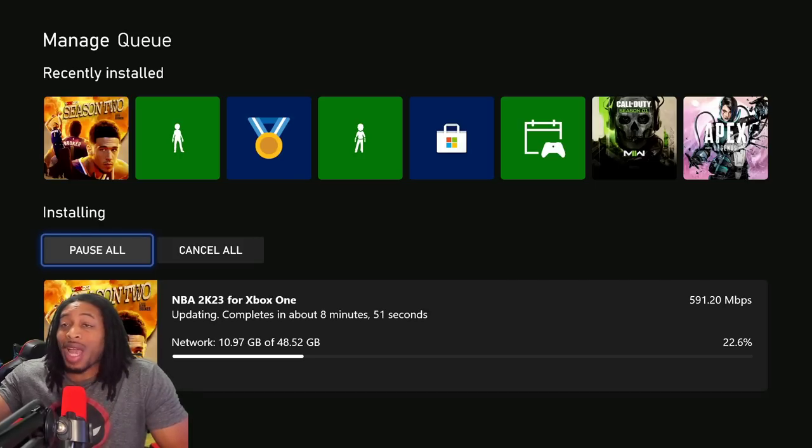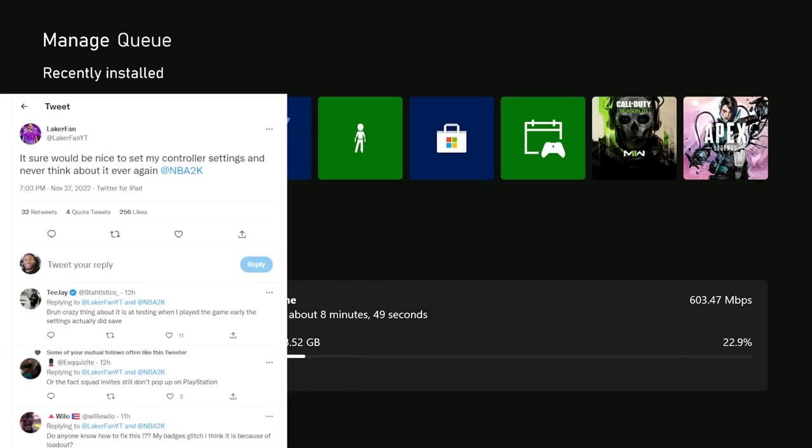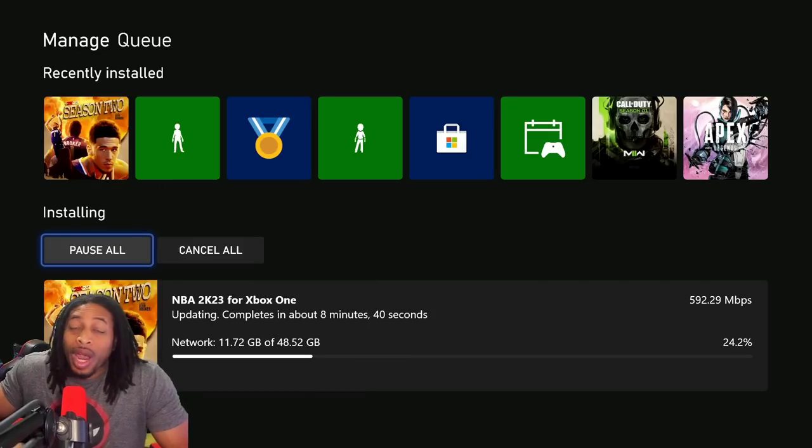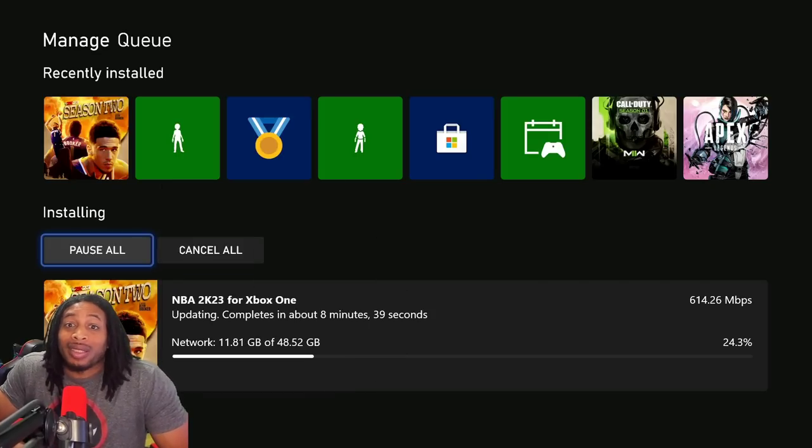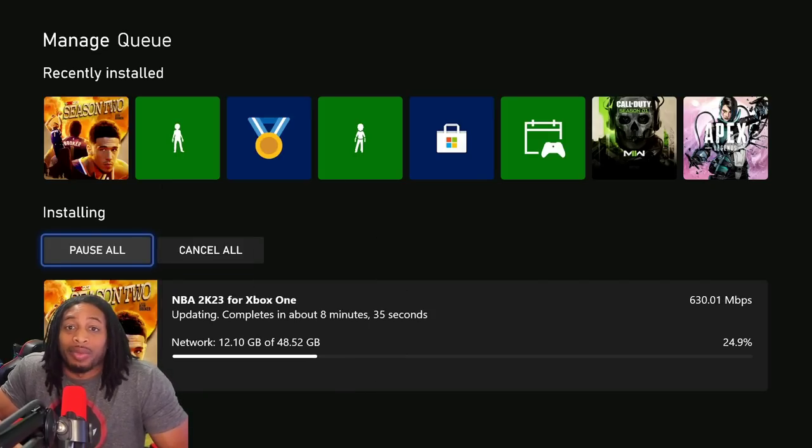One thing that we absolutely do know did not change from this tweet from my guy LegaFan, it sure would be nice to set my controller settings and never think about it again. So we already know that that's not something that was changed in here.